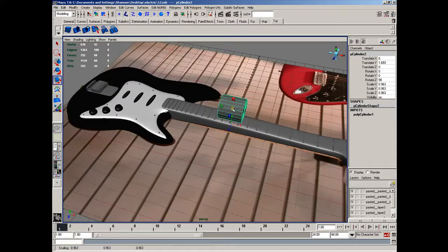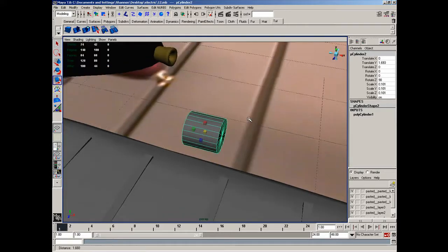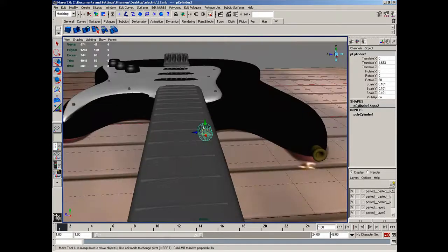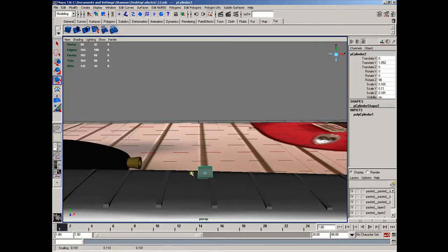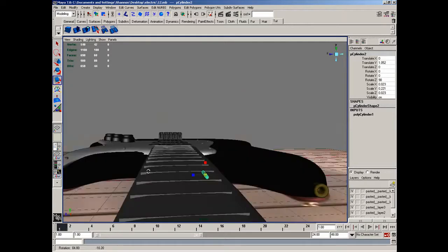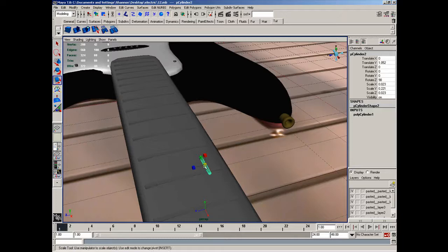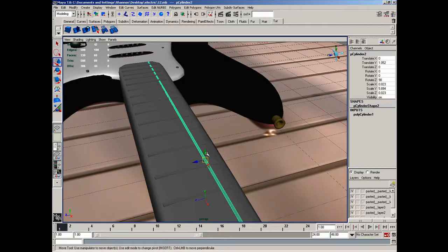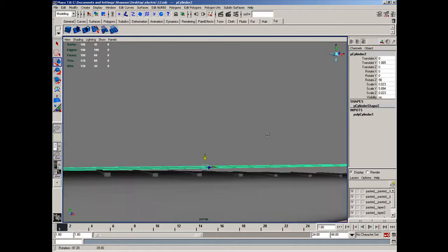And then I'll simply scale down the object until it's roughly the size of a string on the guitar. I'm just going to move this down so that I can get the dimensions pretty correct. I think about like that is going to work.